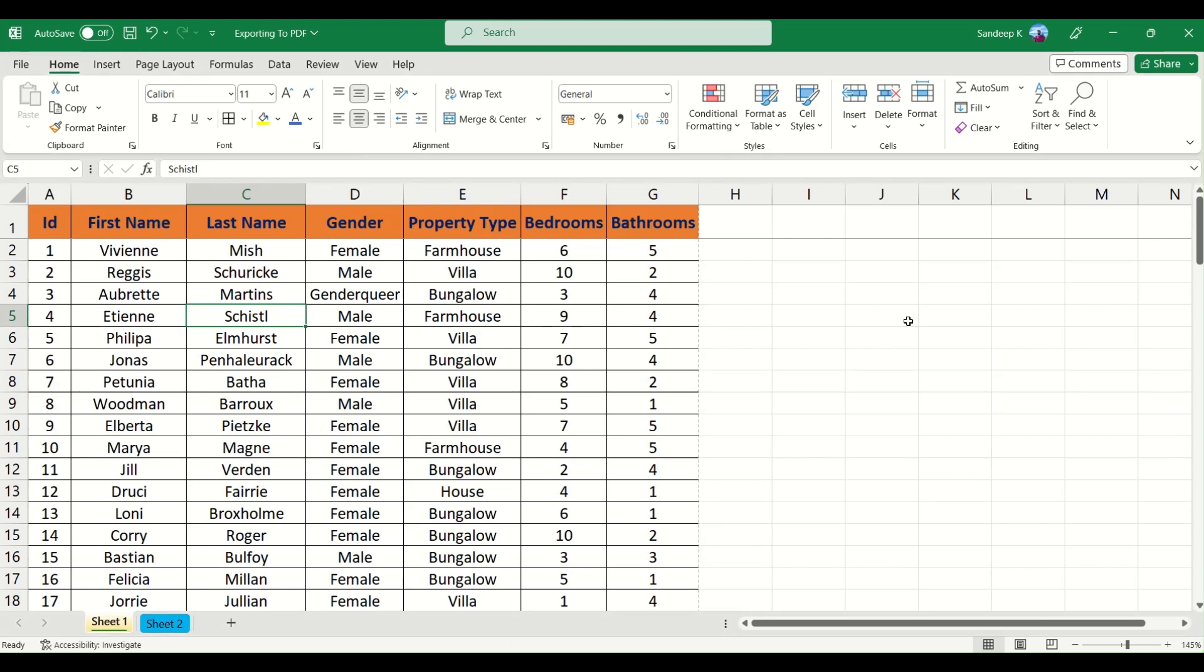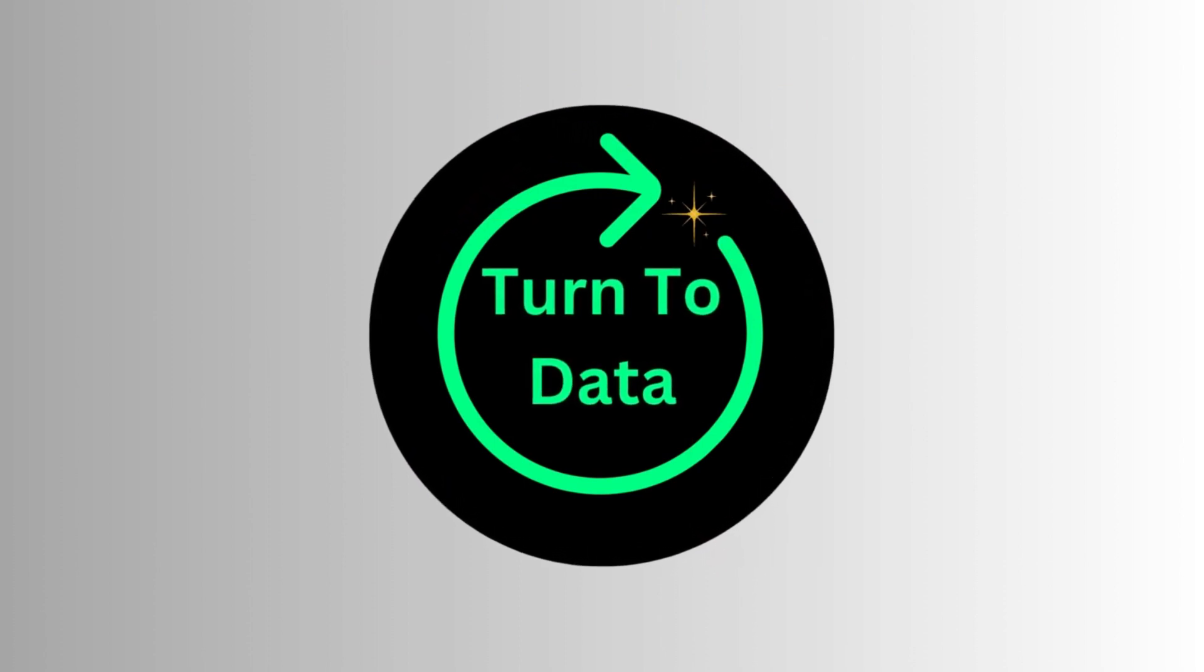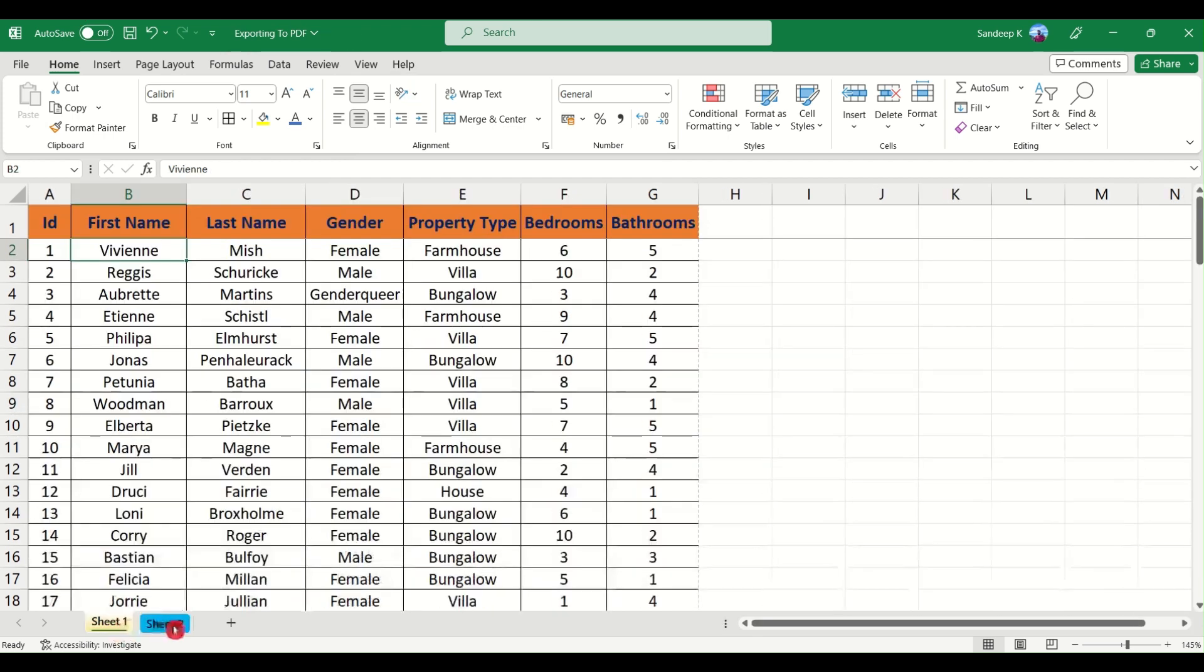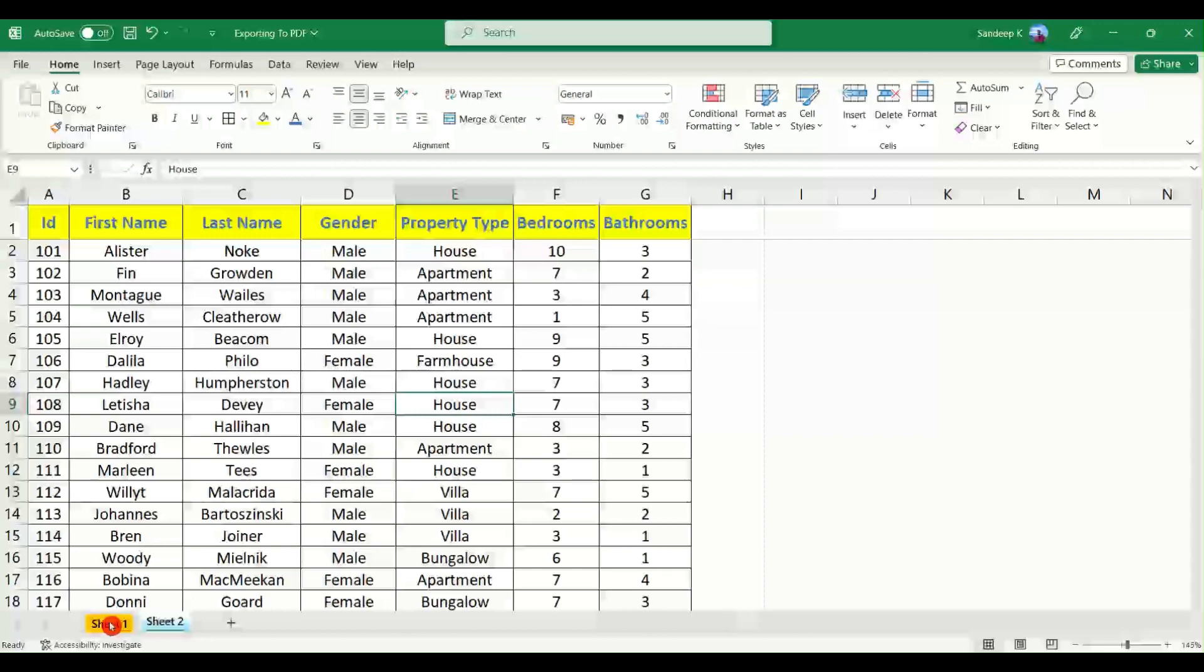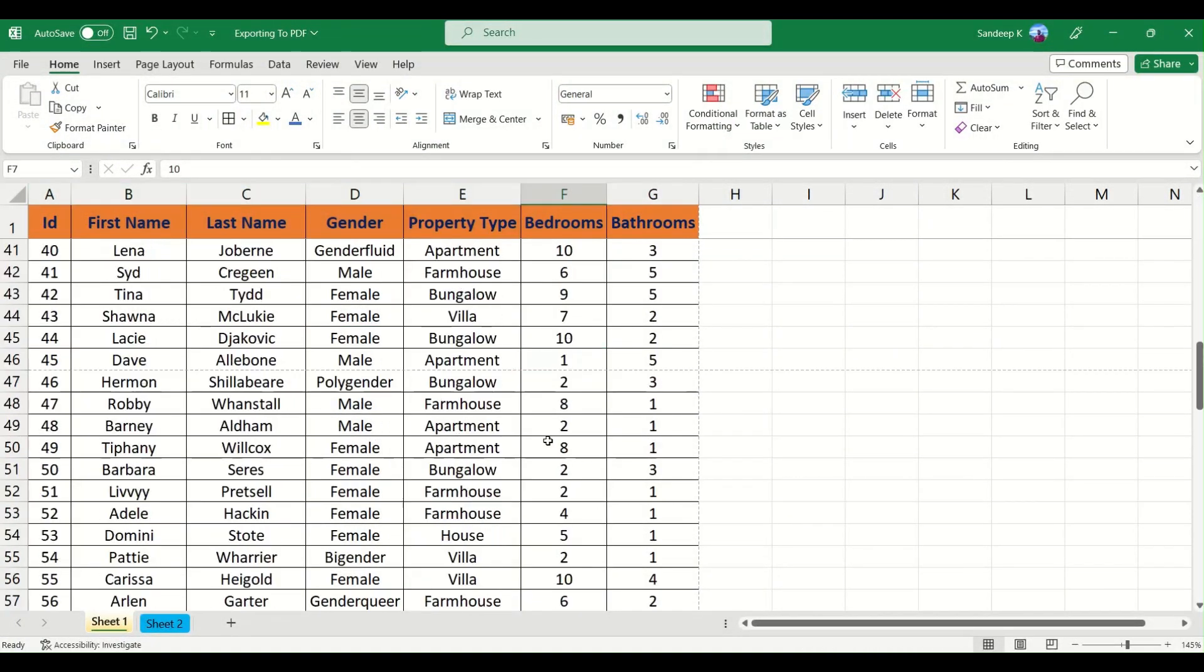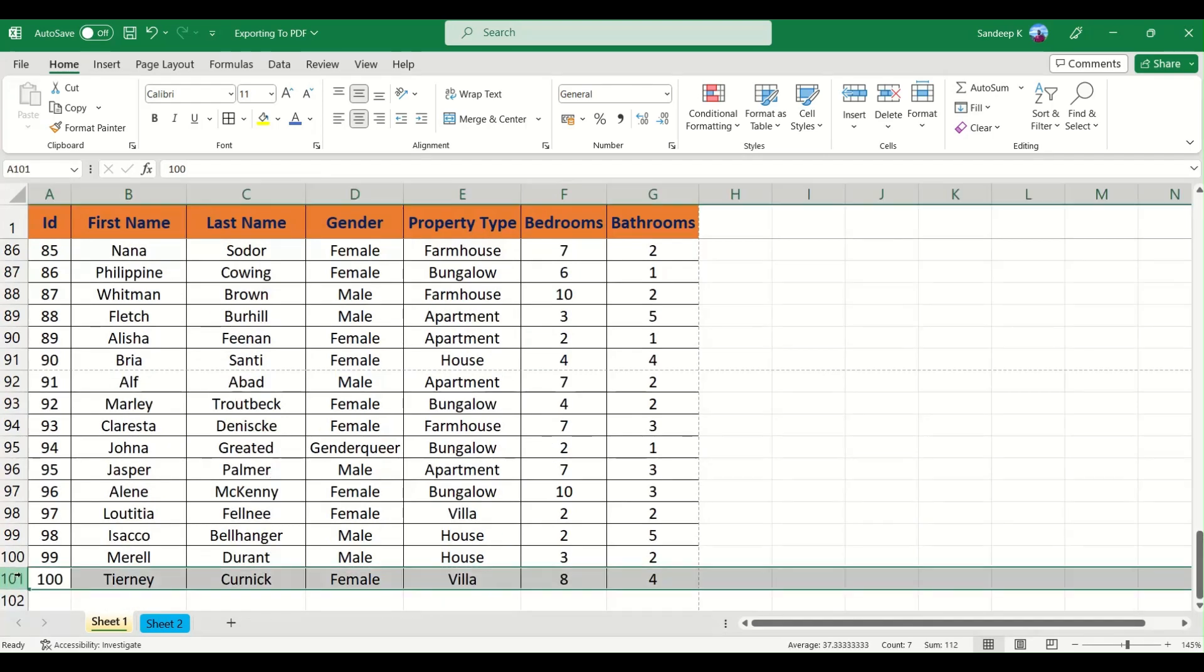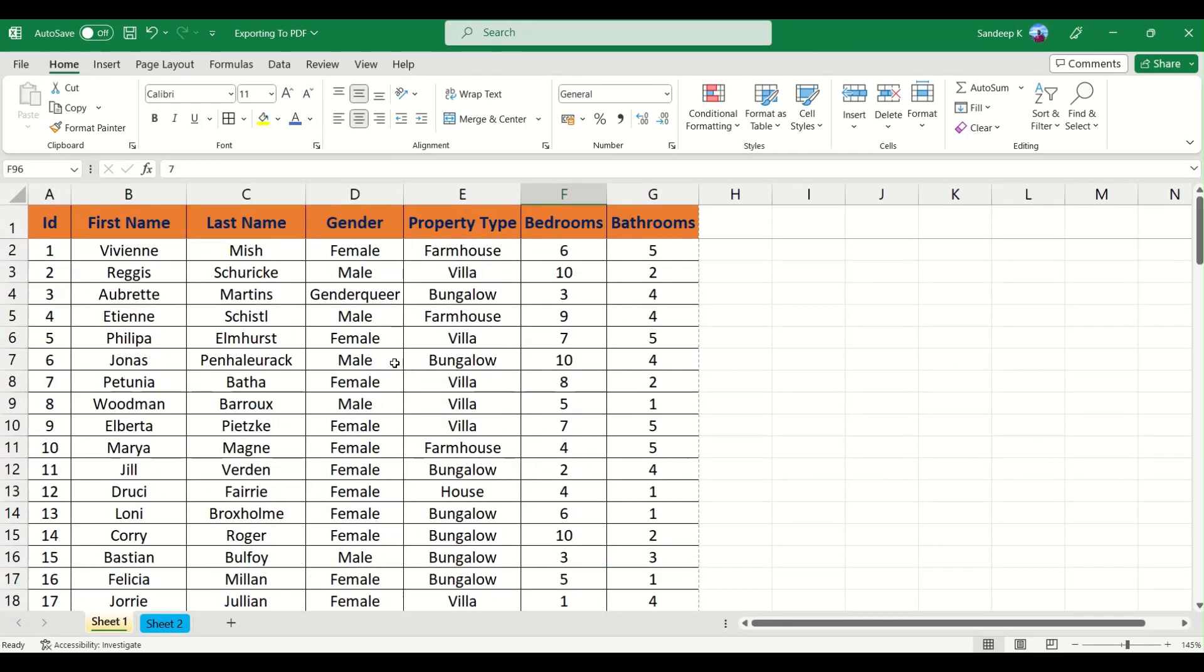Hi everyone and welcome to another video. This is a very short video where we will see how to convert an Excel file into its PDF version. Let's get started. Here I have a workbook with two sheets, sheet 1 and sheet 2 with similar kind of data. It's housing data as you can see and I have close to a hundred rows.